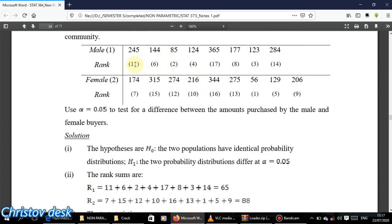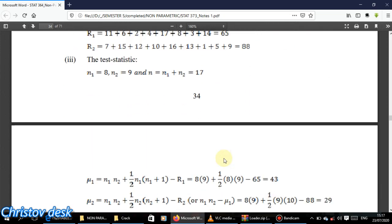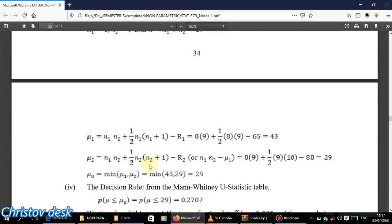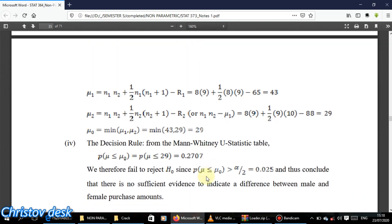Since both sample sizes are less than or equal to 10 — roughly 8 and 9 — this is a small sample, so we use the U statistic. U1 = n1*n2 + (n1*(n1+1))/2 − R1, giving U1 = 43. U2 is calculated similarly, giving U2 = 29. U-naught is the minimum of U1 and U2, which is 29.